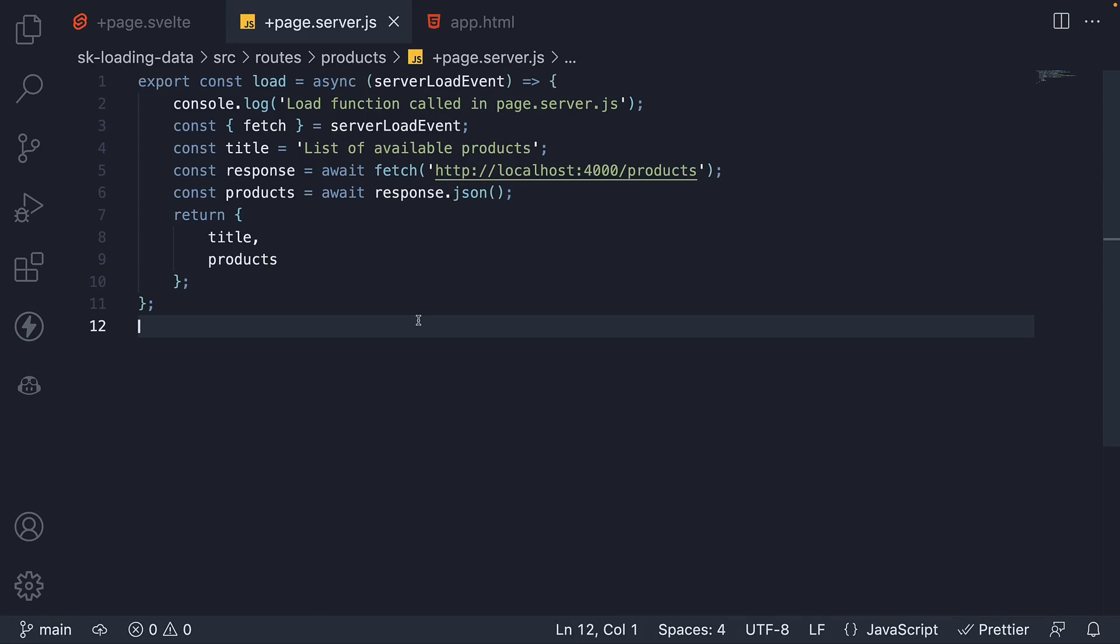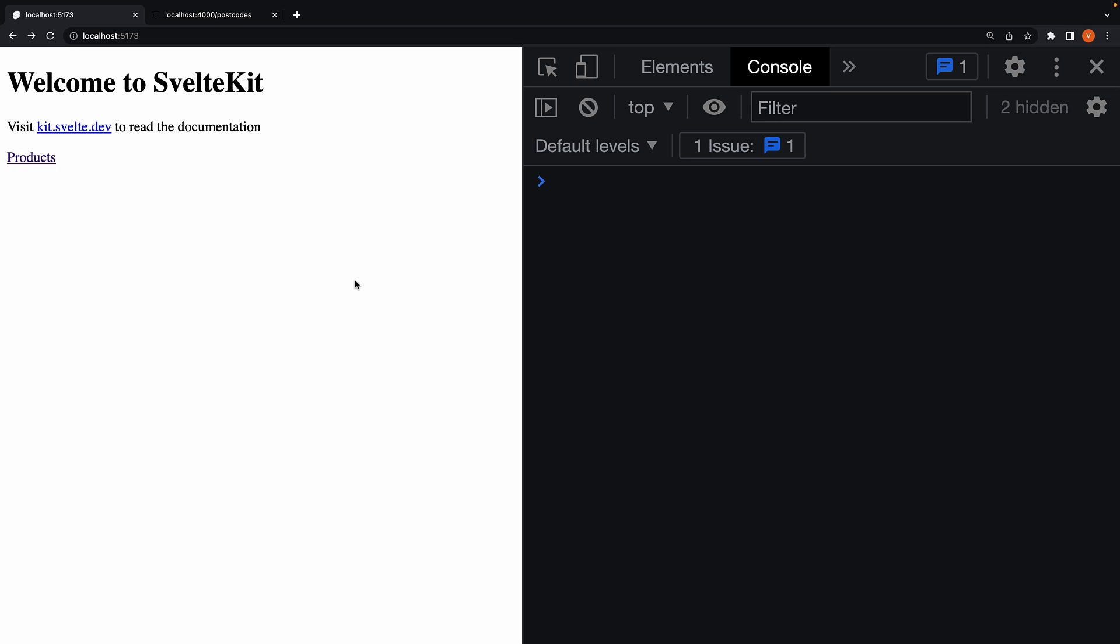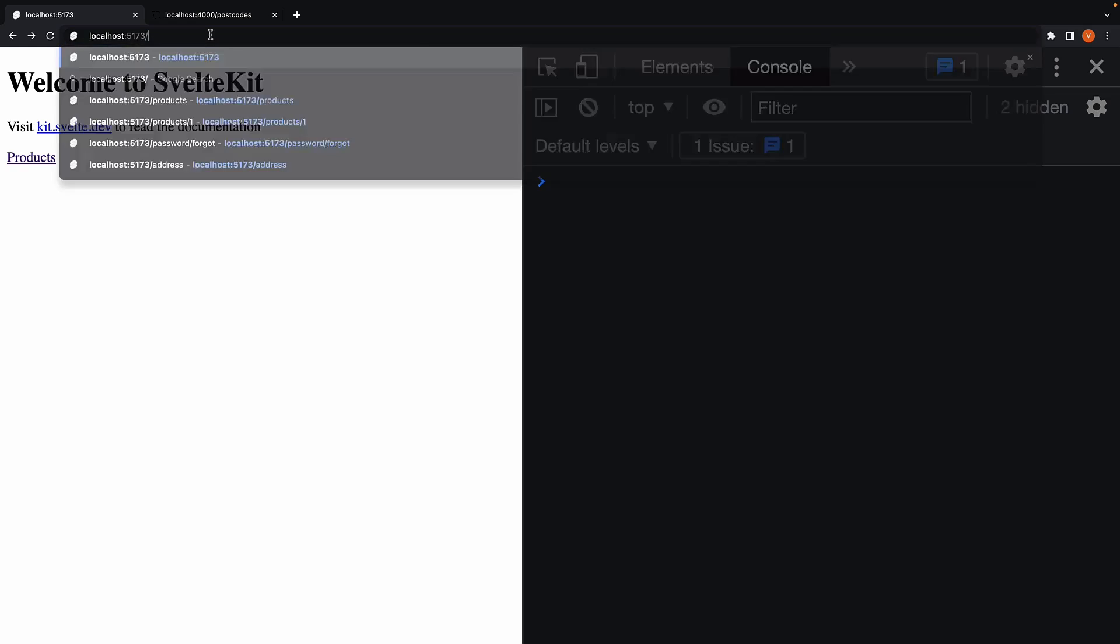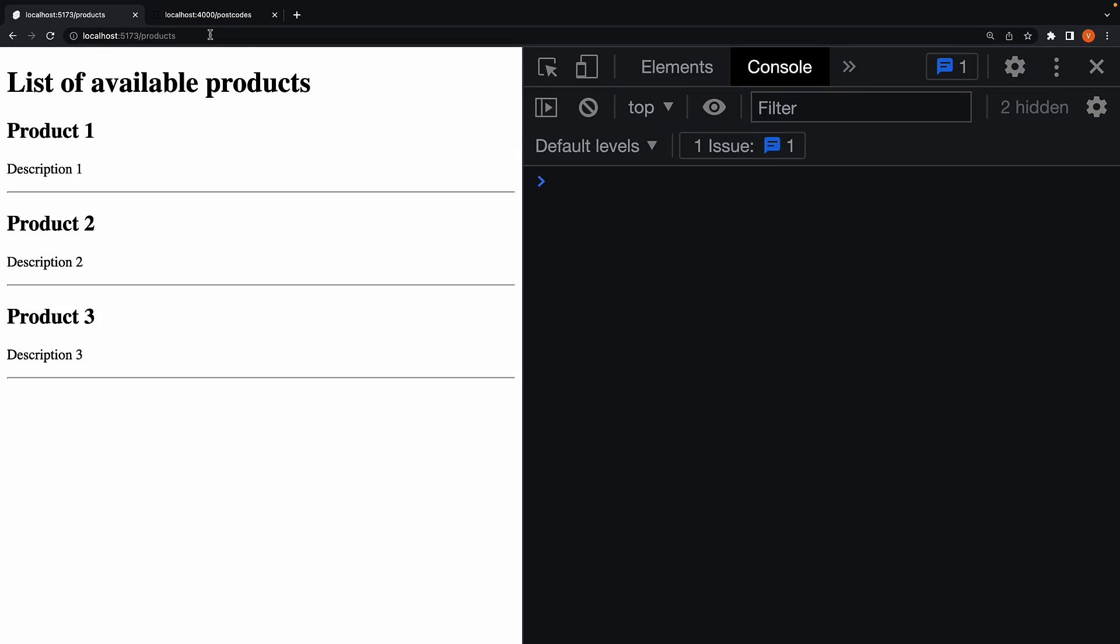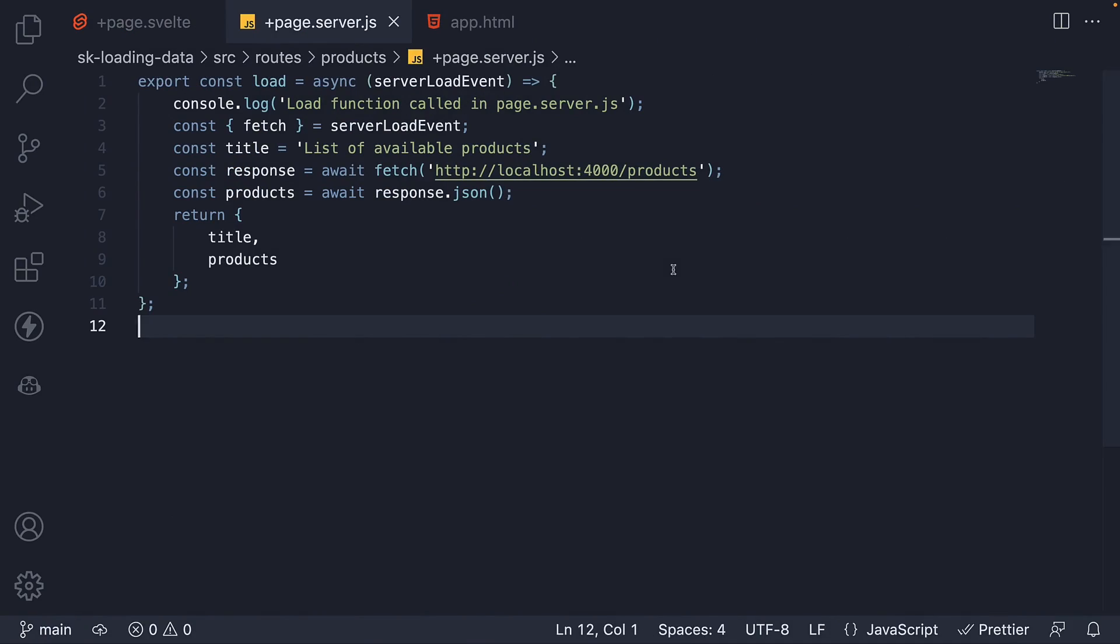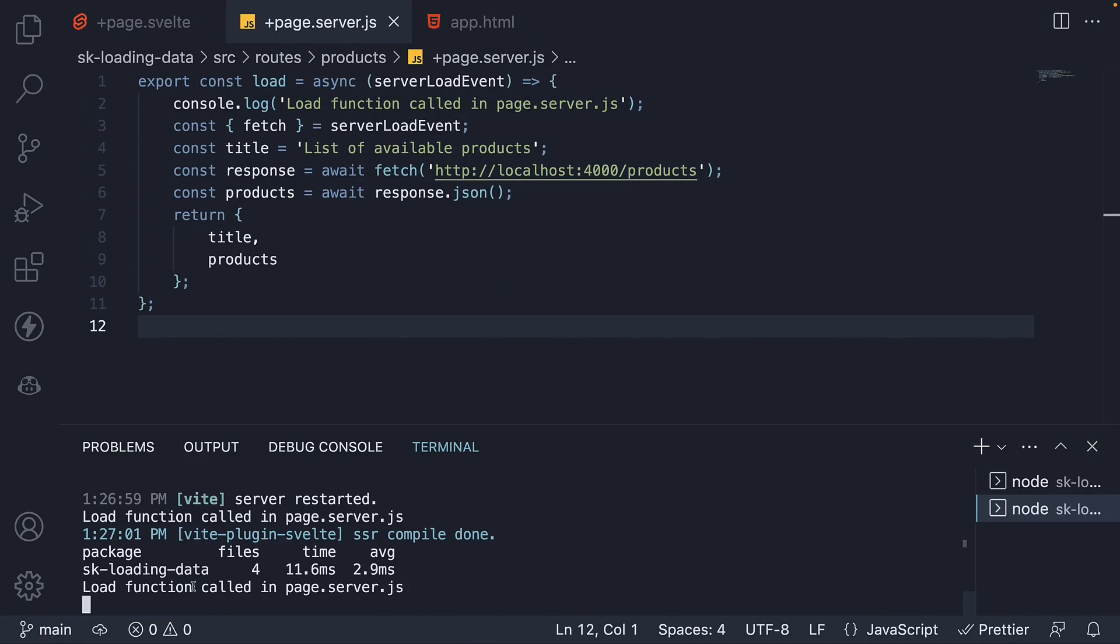Let's now save the file and head back to the browser. From the address bar, I'm going to navigate to slash products. You can see that the log message is not present in the browser console. However, if I head back to VS code, we do have the log message in the terminal. Log function called in page.server.js.